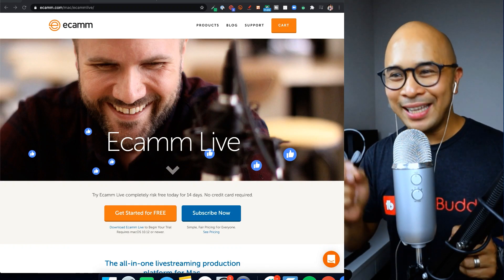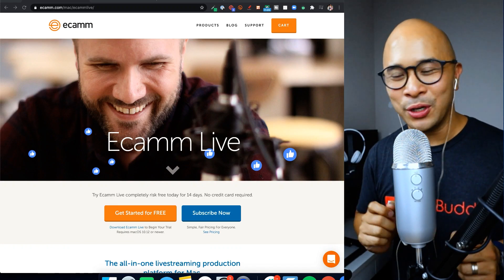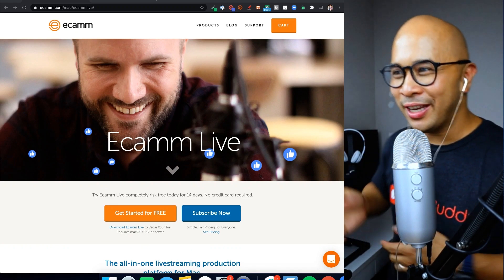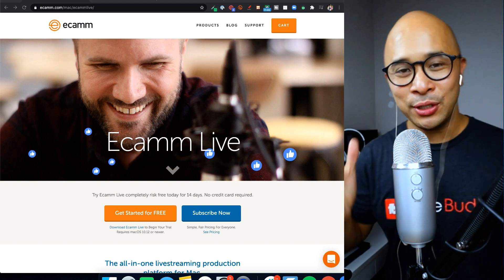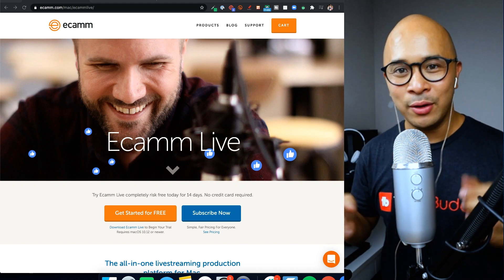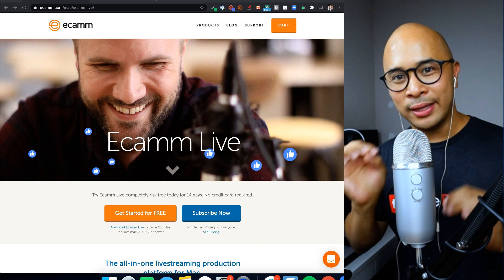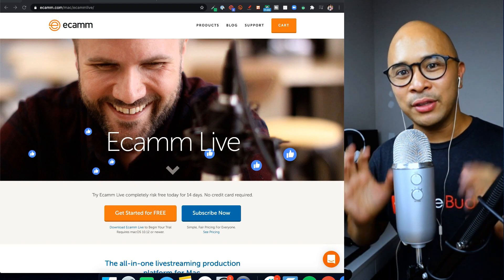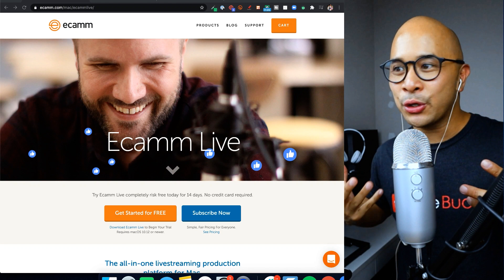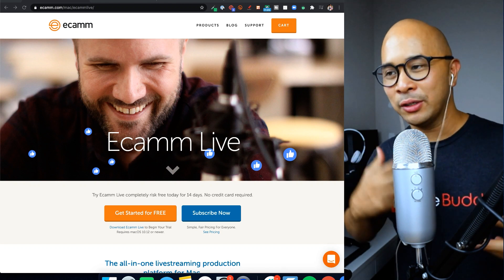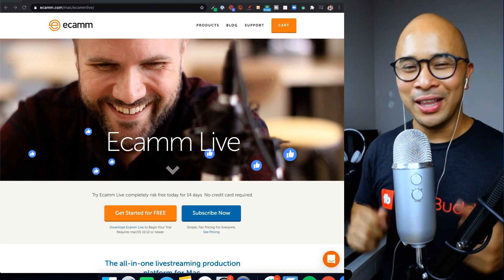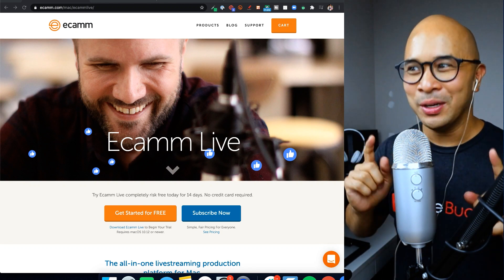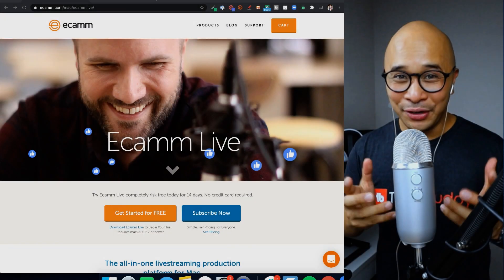Alright, tool number two is Ecamm Live, which you guys can see on the screen here. Ecamm Live. And I'm using Ecamm Live right now to record this segment of the tutorial just to show you how it works, how it looks, how it feels, and all that stuff.